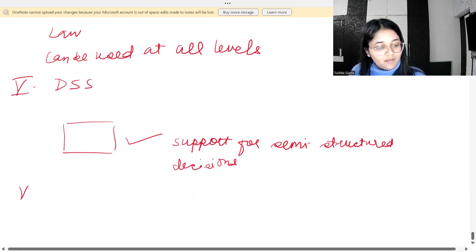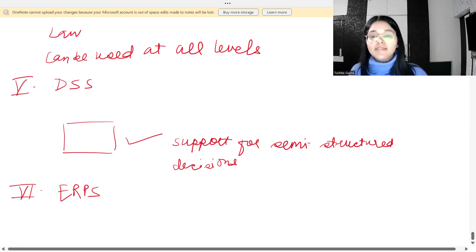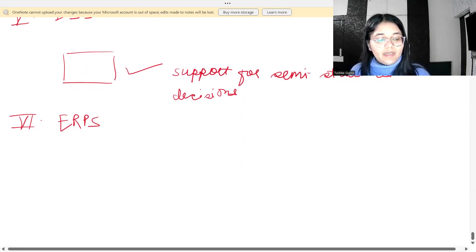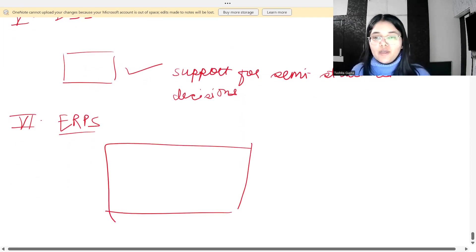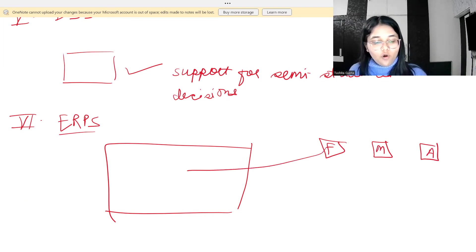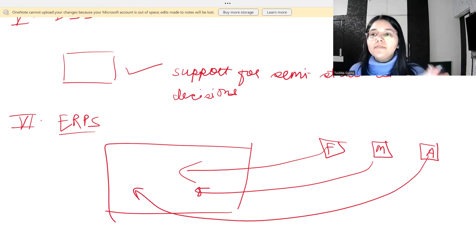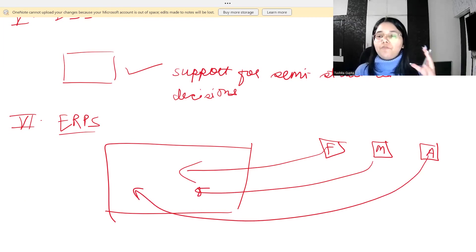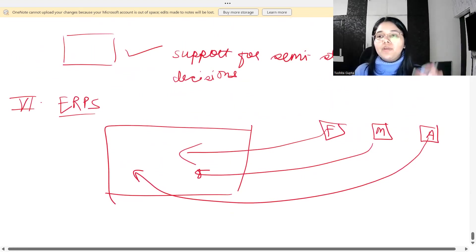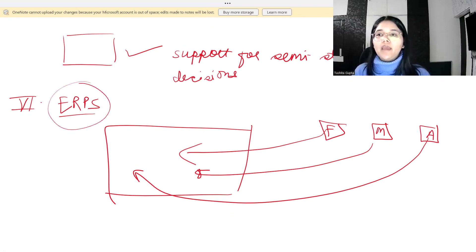The next software is the Enterprise Resource Planning System, or ERPS. These systems integrate all data from all operations within the organization. Probably you have different systems for finance, marketing, and accounting — information from all of these is accumulated into the ERPS, so everything each department does is visible in one place.